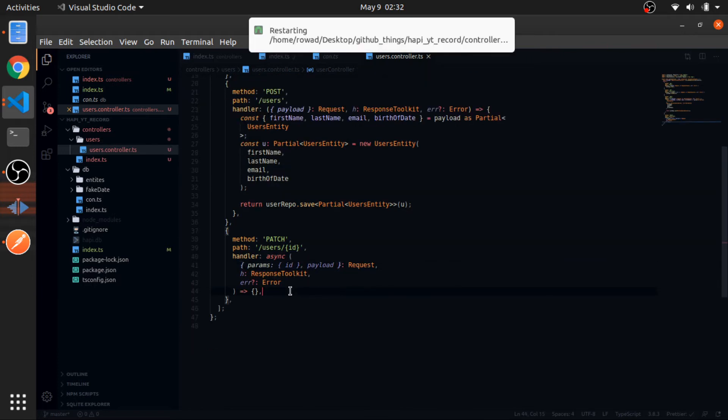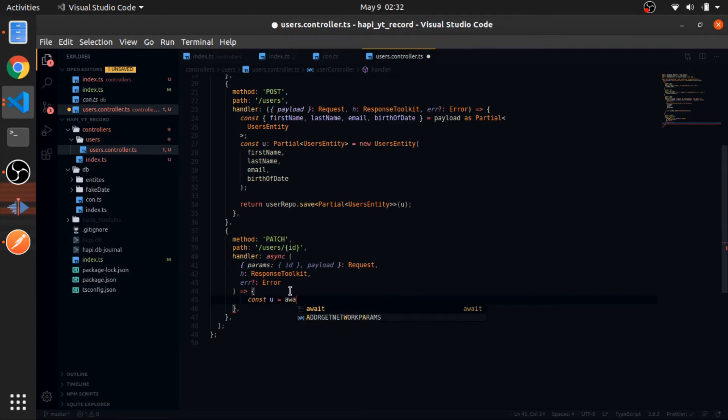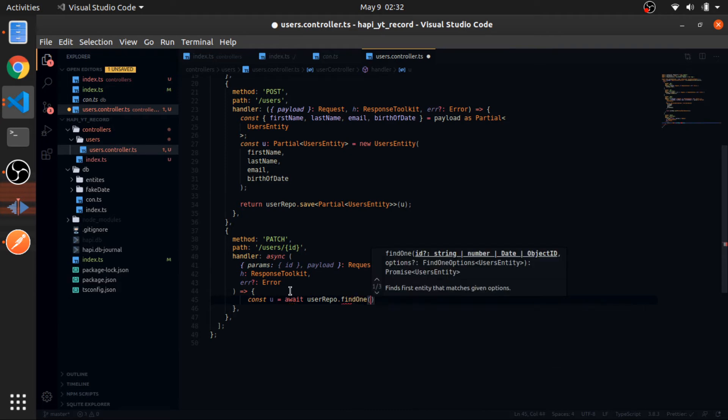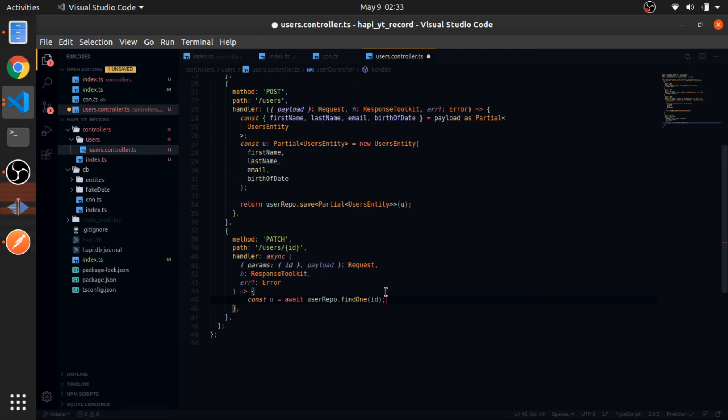First thing I will find the user that you are trying to edit. So await userRepo.findOneBy the ID you passed. That's why this is an async function, because I want to await before I edit it. I want to find the user, await that, then edit it.